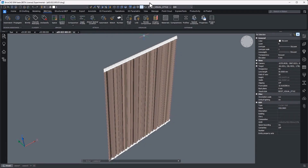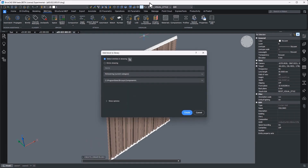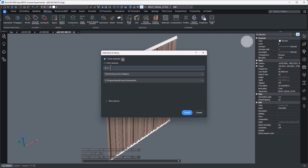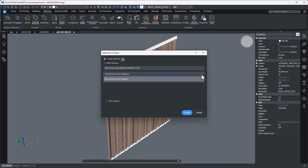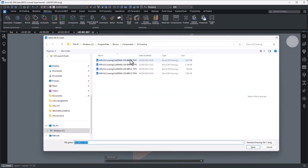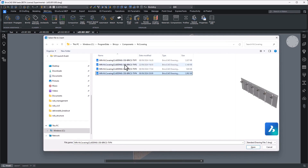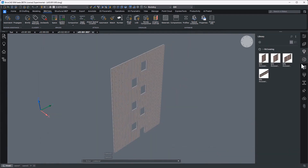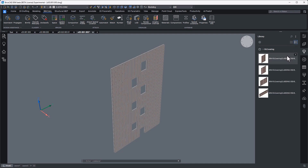Now that we have a solid understanding of what is being asked of us, we're going to open the first of our facade panel types as a block. The IDS has been imported and the required data has been input. From here, we can use the create library block command to begin building a BIM content library and populate it with the remaining content types required throughout the project. Once complete, we will return to what will become our trade's contribution to a federated model, and use the create library block command and the BIM insert command to orientate and position the various facade panel types throughout the model.